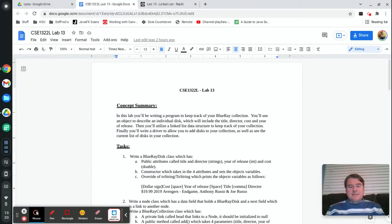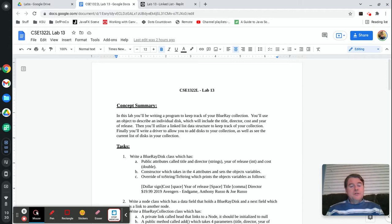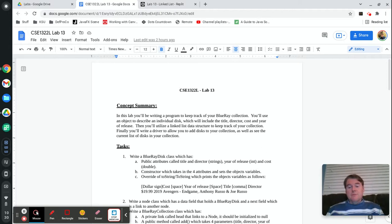Hey folks, welcome back. This is lab number 13 and our final lab together. What we are going to do this week is we're going to talk about some data structures. Specifically, we're going to talk about a linked list.